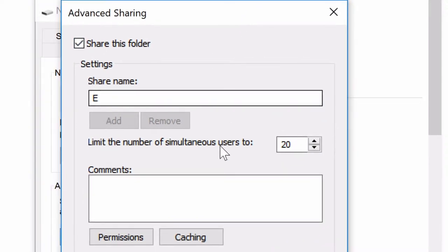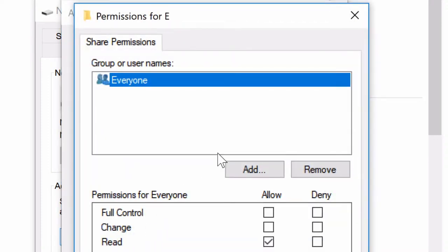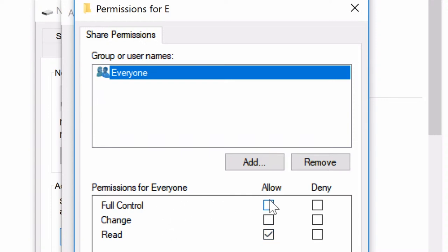One last thing we have to do here in order to be able to read and write on our shared drive over the network is change the permissions, which is super simple. We're going to select Permissions, and we can see that by default everyone is allowed read access, but you cannot change, write, or have full control.